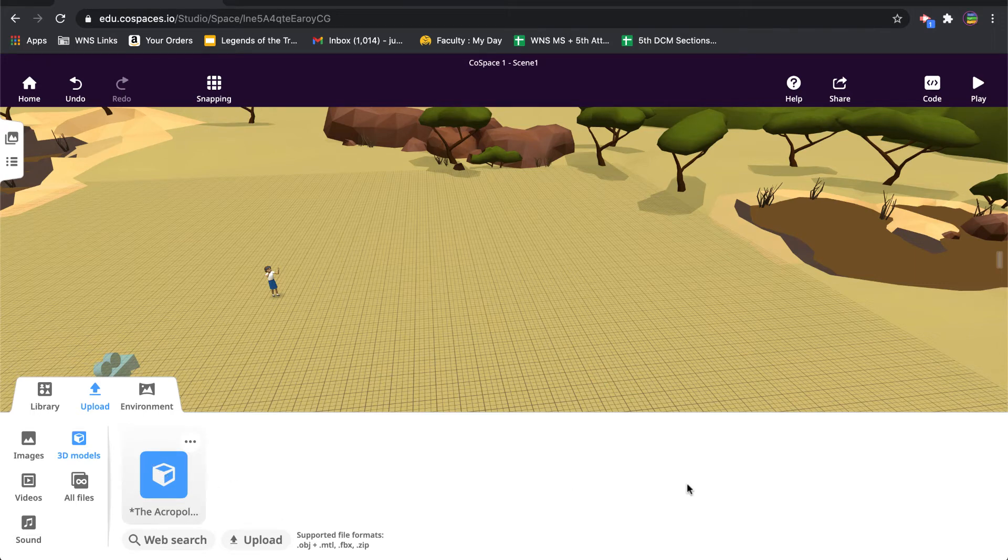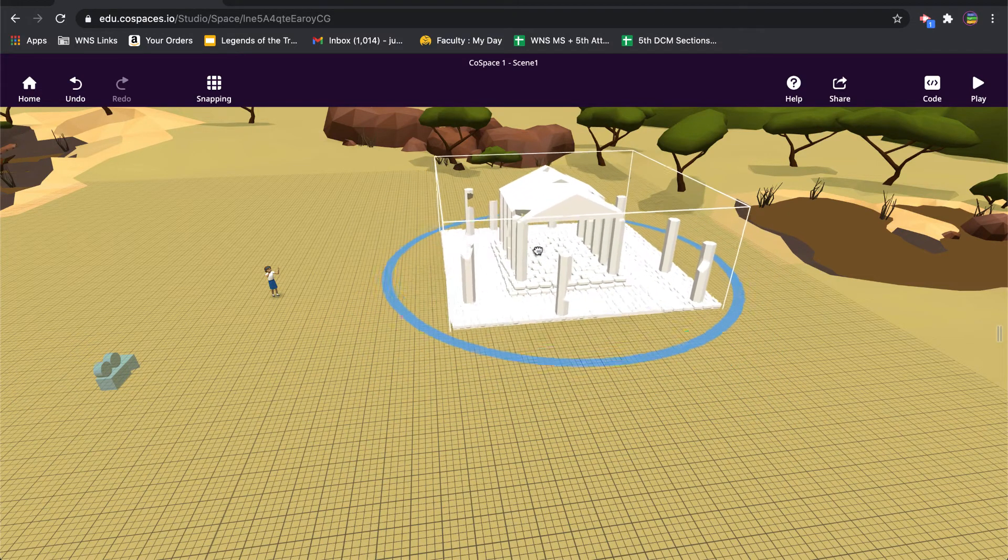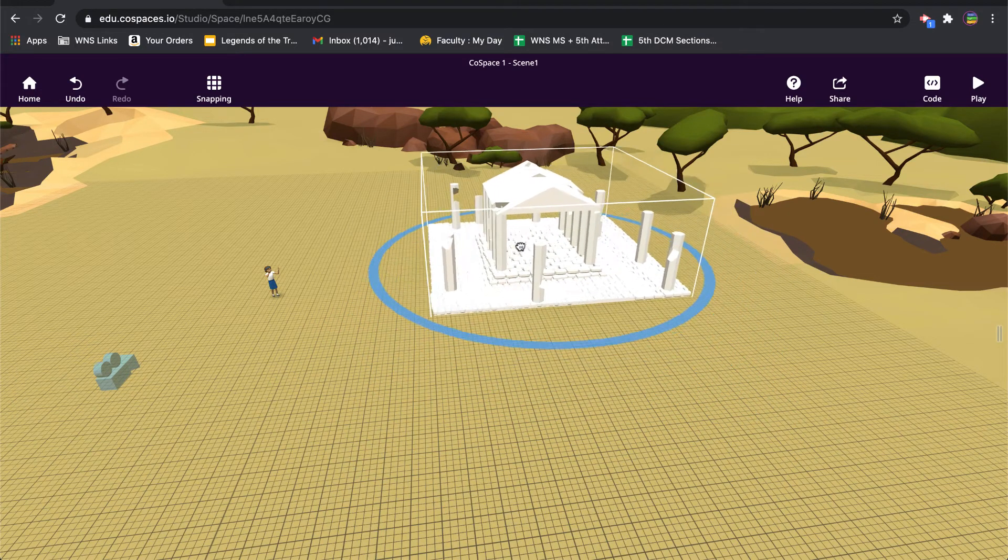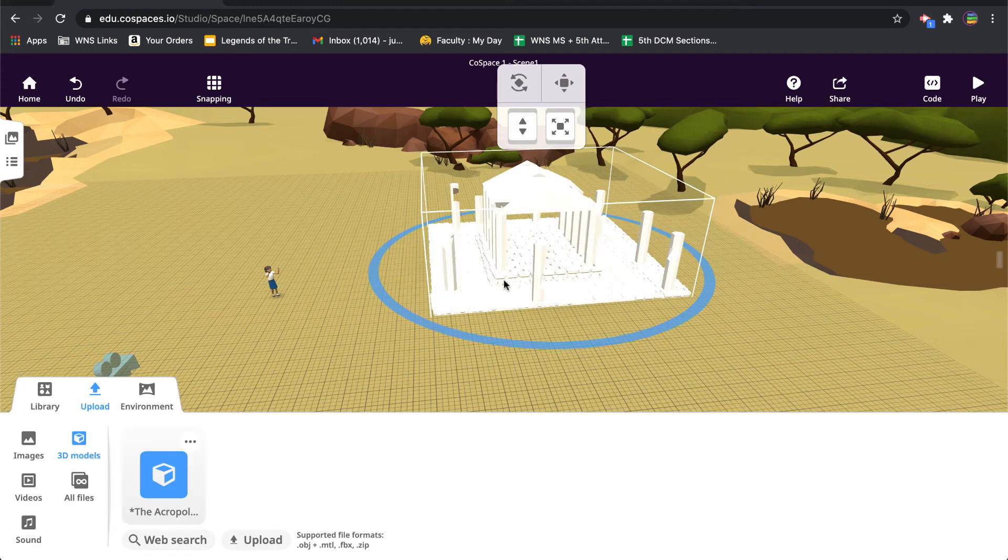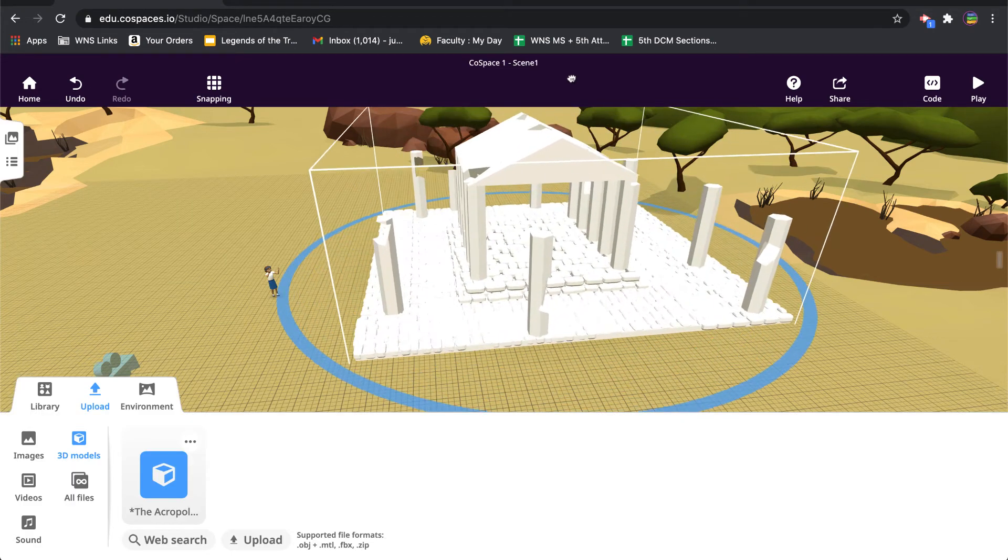When it's done uploading you can say got it and it'll appear in your list here. As you import more models they'll just appear here along this bottom panel. So now I can take the model itself, I could bring it into my CoSpace, resize it possibly to a size that's appropriate for what I'm modeling.